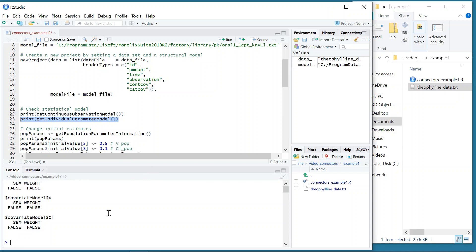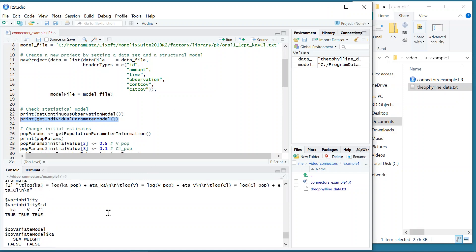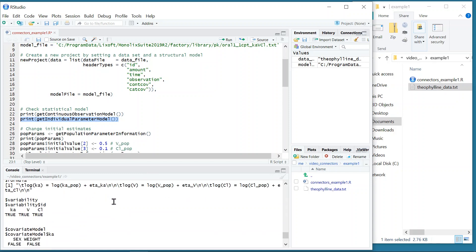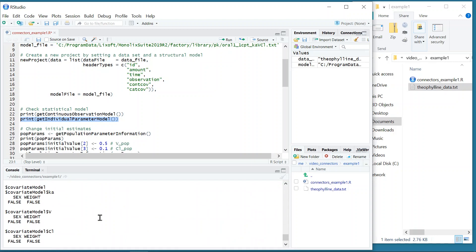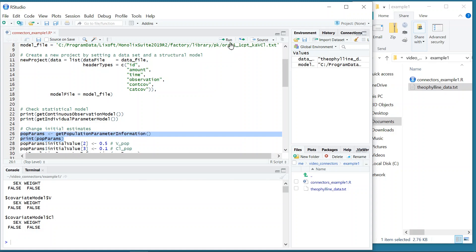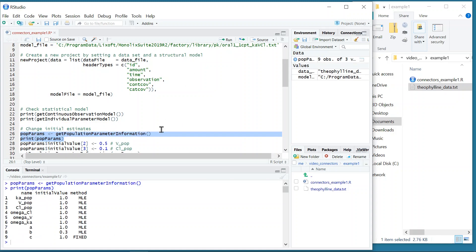By default, each parameter is described with log-normal distributions with no covariate effects. Moreover, I can check the default initial values for the population parameters with getPopulationParameterInformation. The default value is 1 for each parameter.